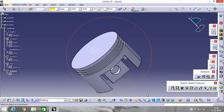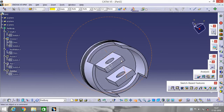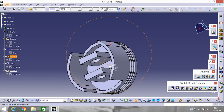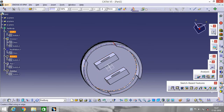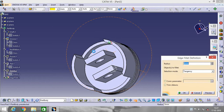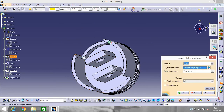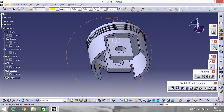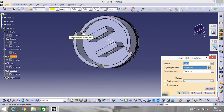Our piston head is almost done — now we will do some modifications. Click on this edge and go to Edge Fillet. Rotate it a little bit and select the edges: this edge, this edge, this edge, and this edge — four edges total. Make it radius 27.